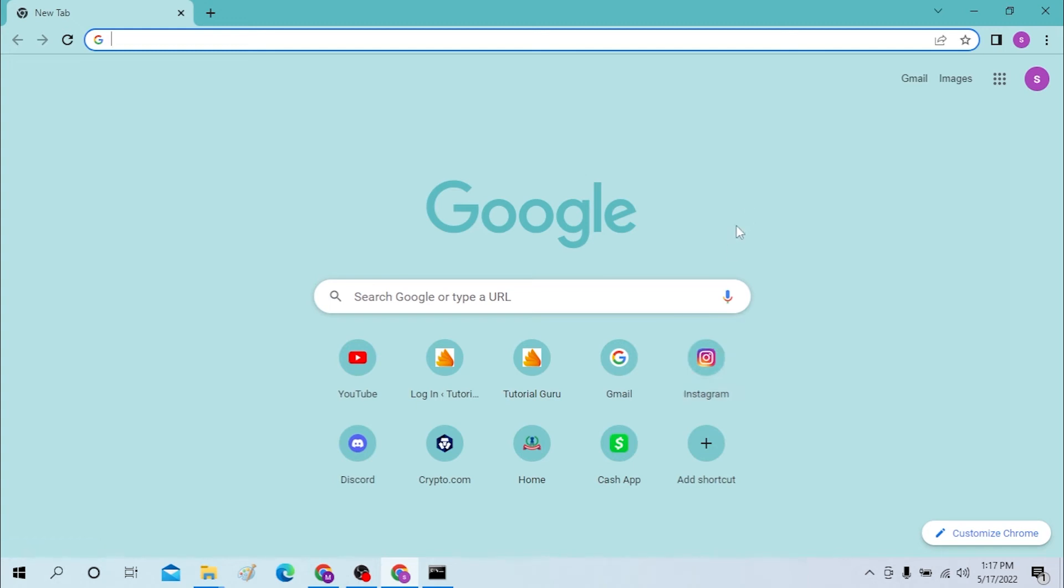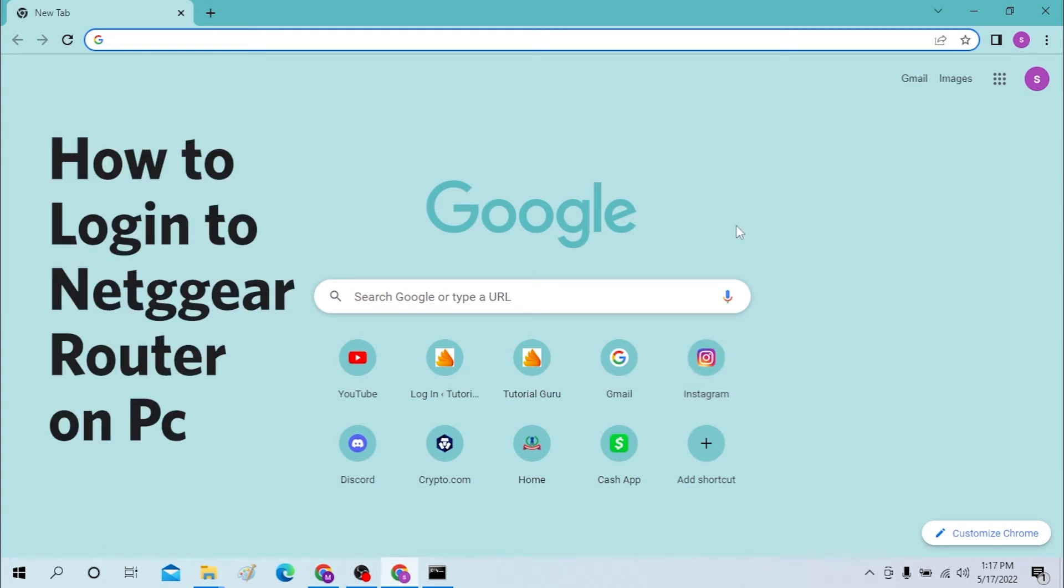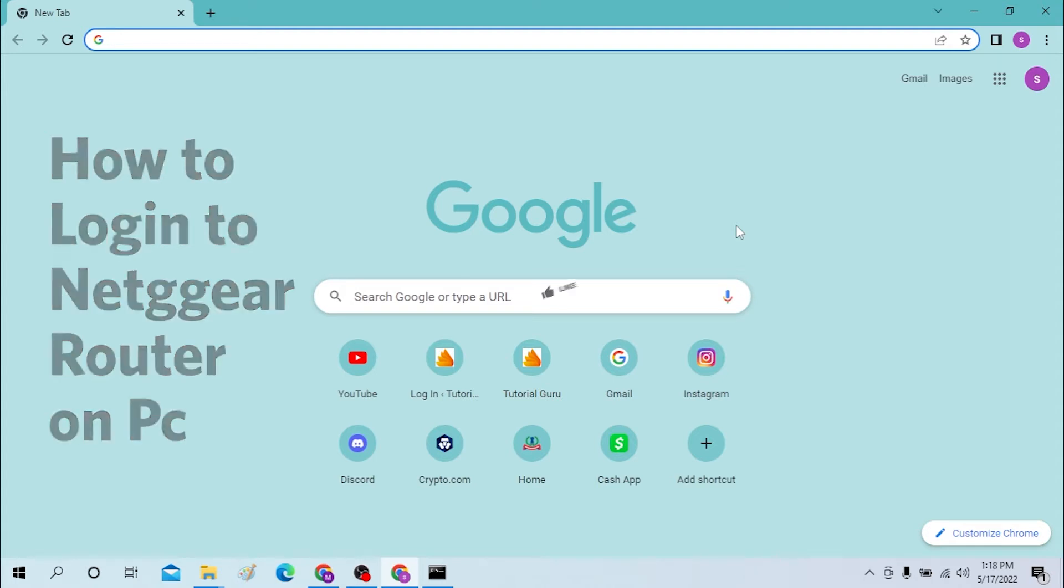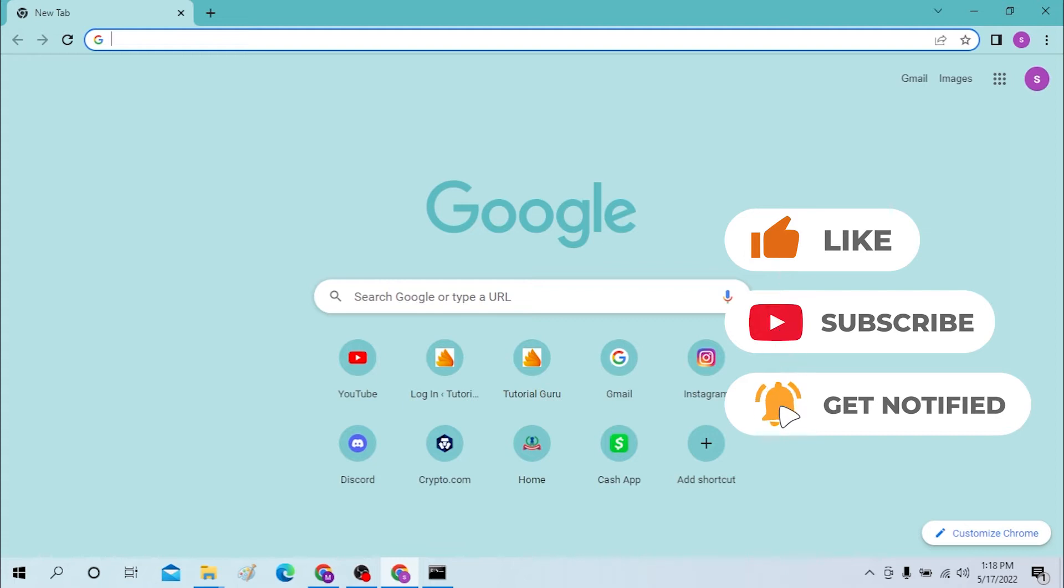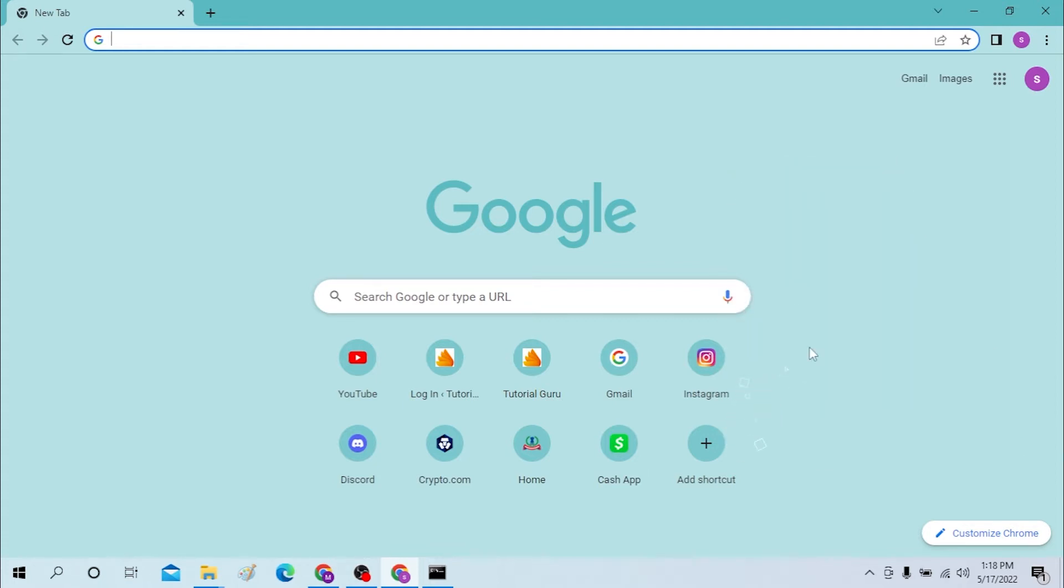Hello there, welcome to our channel Login Helps. Hope you are doing fine. I'm back with another tutorial video and today I'll be showing you how to log into your Netgear router. Now without further ado, let's start right into the video. But before that, don't forget to like, subscribe and hit that bell icon for more videos.